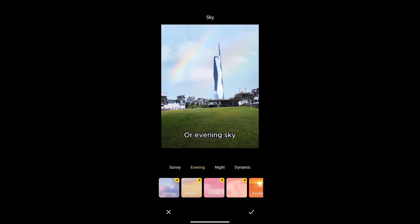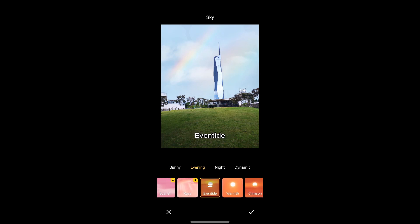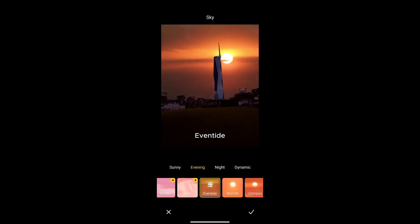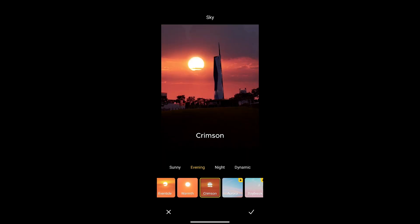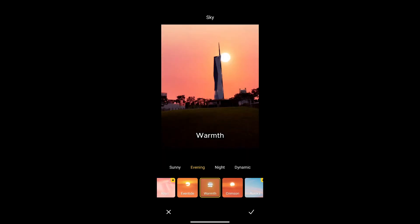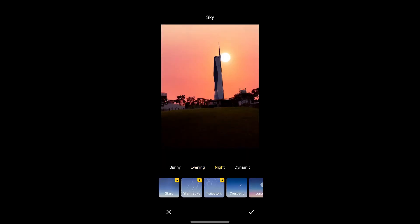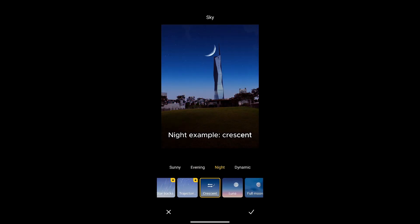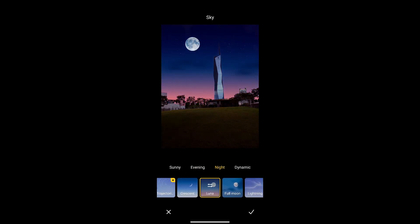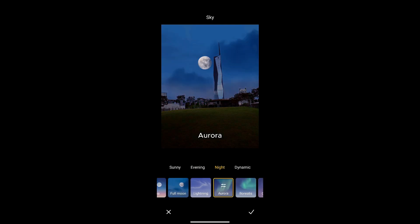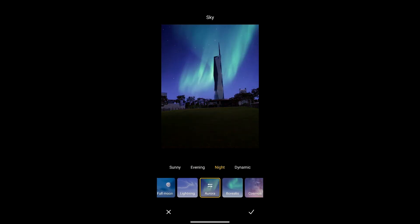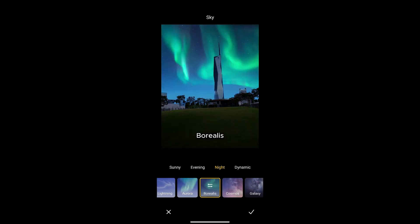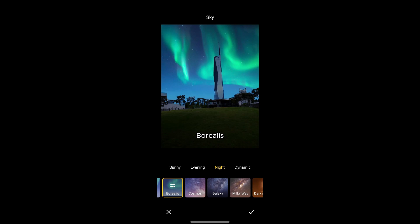Or evening sky, eventide, crimson, warmth. For night options, for example: crescent, lunar, full moon, aurora, borealis, galaxy.